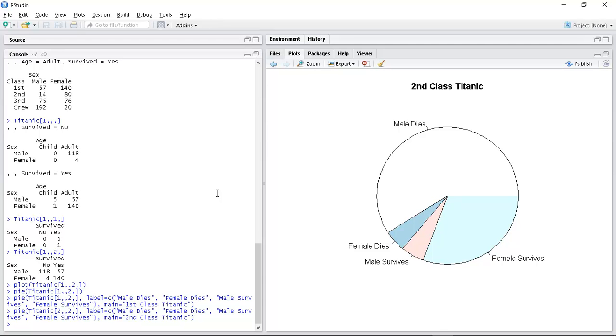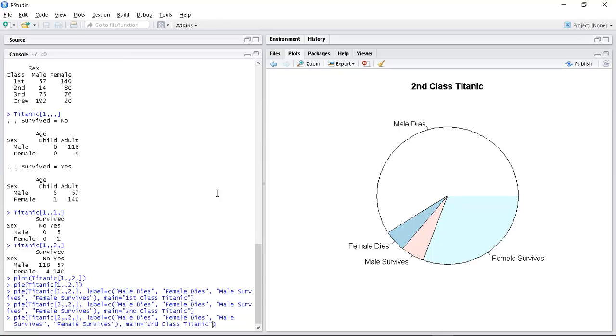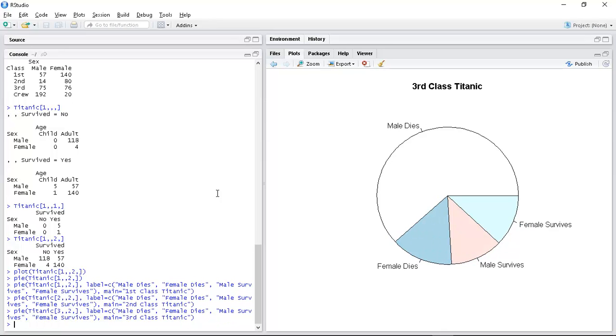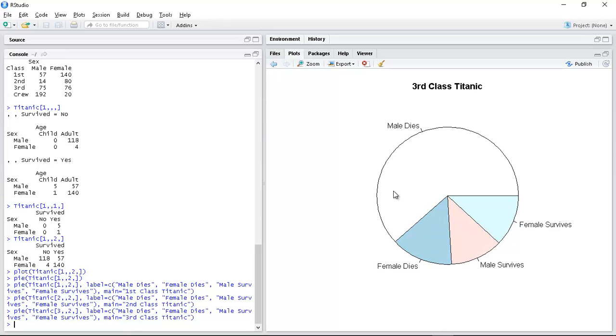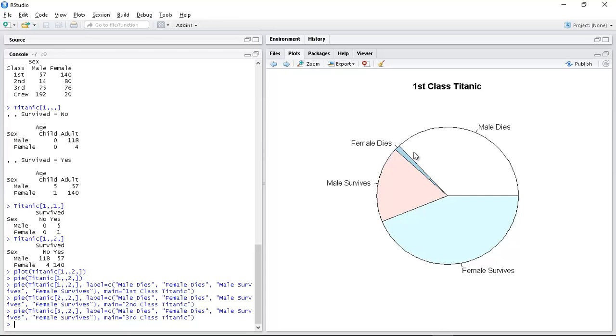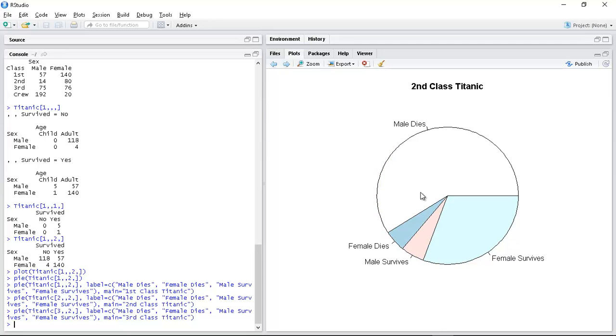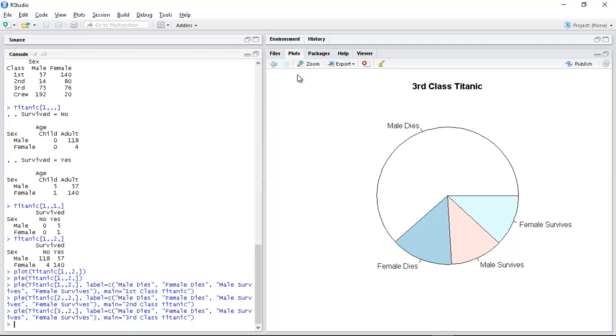And finally I can look at third class. Let's compare again. So male dies again is bigger than half, it's very big. Female dies is a lot bigger. I mean for first class female dies is tiny. For second class it's bigger but it's still quite small. Again female dies is small.